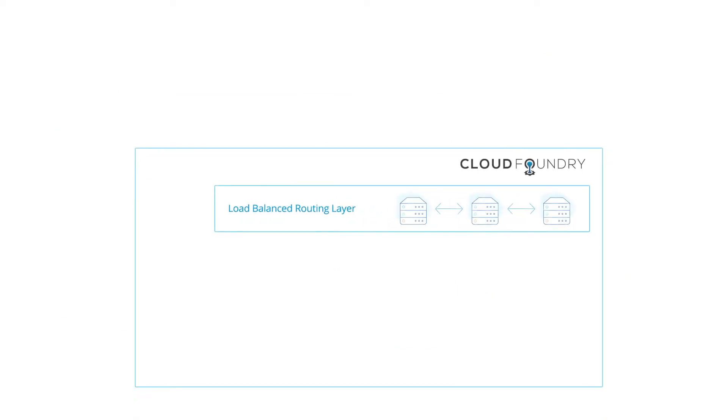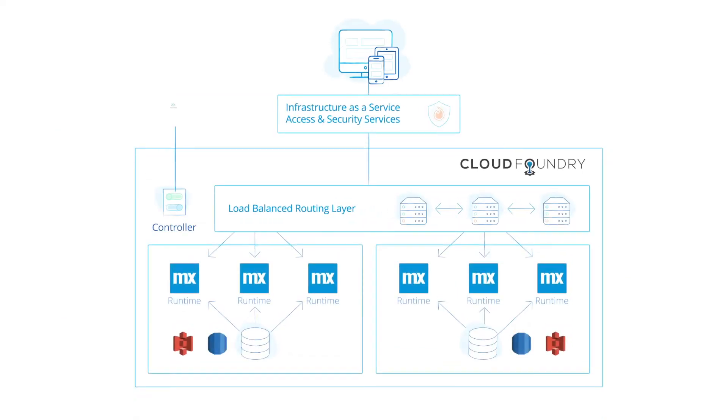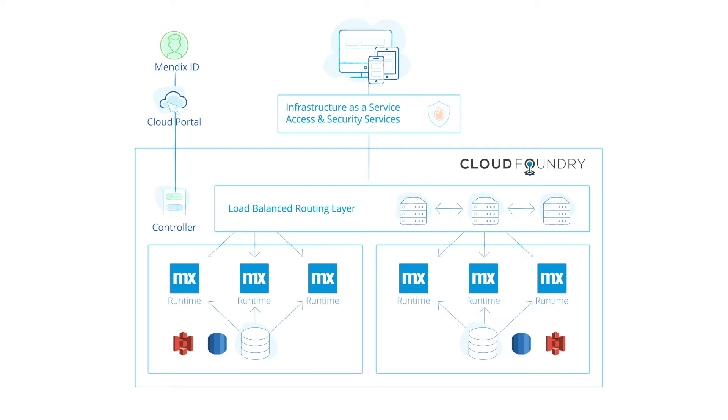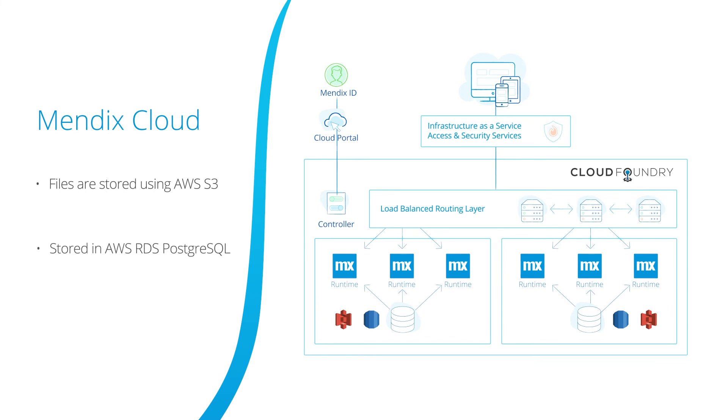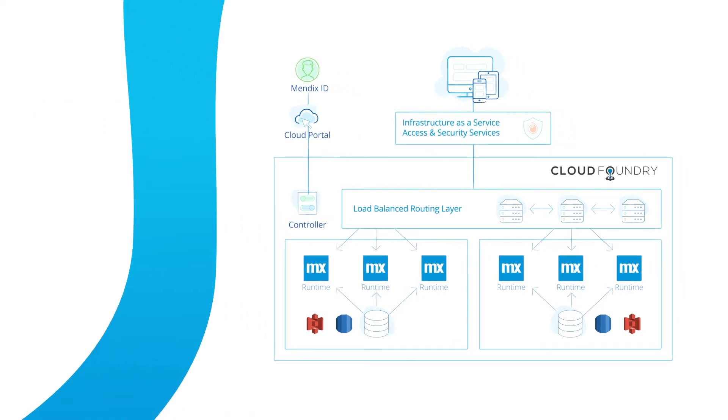The Mendix Cloud is a cloud-native architecture which provides high availability and allows applications to scale both horizontally and vertically. Mendix was an early adopter of Cloud Foundry, and the Mendix Cloud utilizes the Cloud Foundry platform as a service on top of AWS infrastructure. All applications are load balanced by the Cloud Foundry load balancer. Files are stored using AWS S3 and data is stored in an AWS RDS Postgres database.